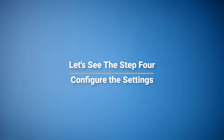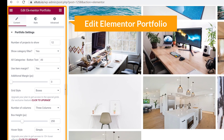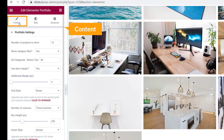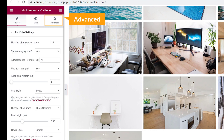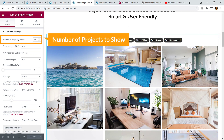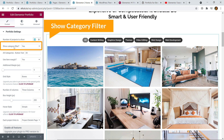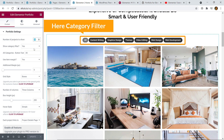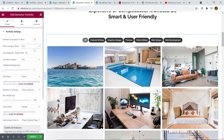Let's move on to step four: customize and configure the settings. Here you can see 'Edit Elementor Portfolio' with three types of settings: Content, Style, and Advanced. Under Content, in Portfolio Settings, you can see 'Number of projects to show' — by default it shows 12 items but you can display as many as you want. 'Show Category Filter' — if you don't want to show it, select No; I'll keep it as Yes.